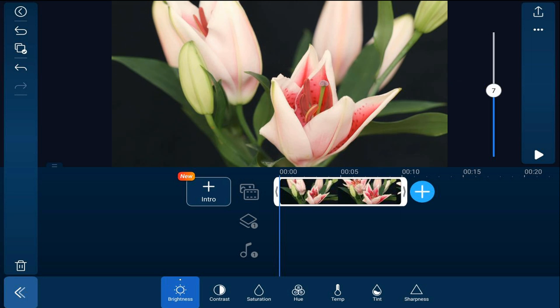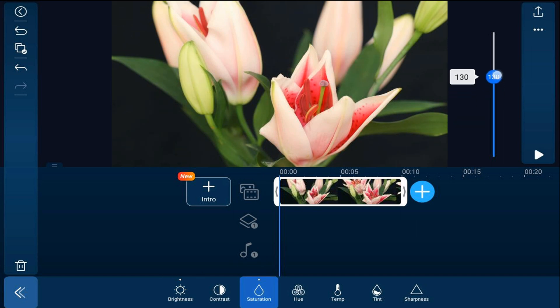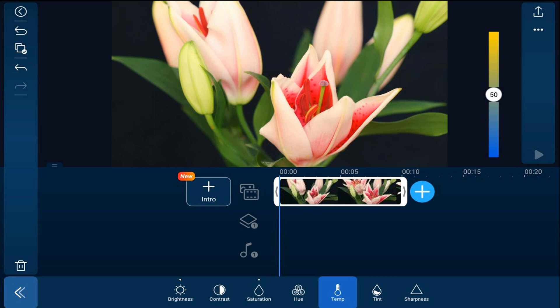Next, we'll add saturation. Saturation changes the depth of the color, and we're going to bring that up. Then we'll do the temperature. The temperature makes it warmer or cooler. If you move it up, we can make it a little bit warmer.